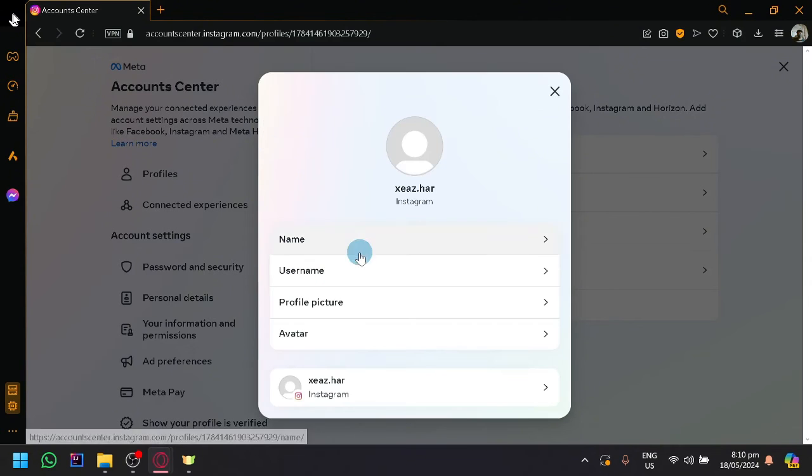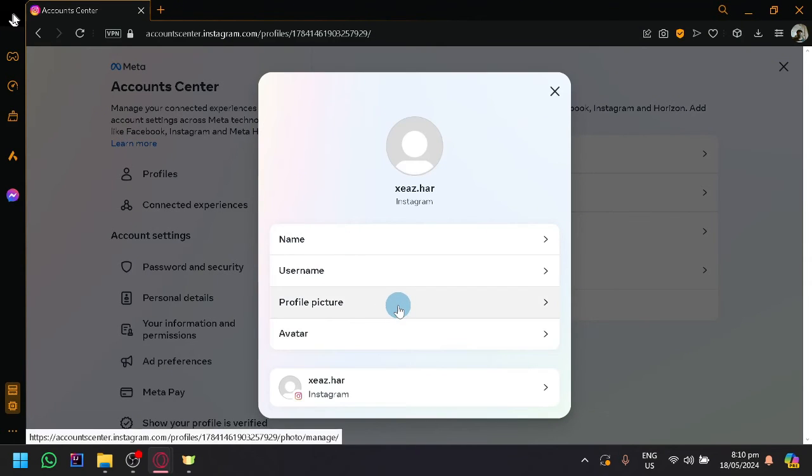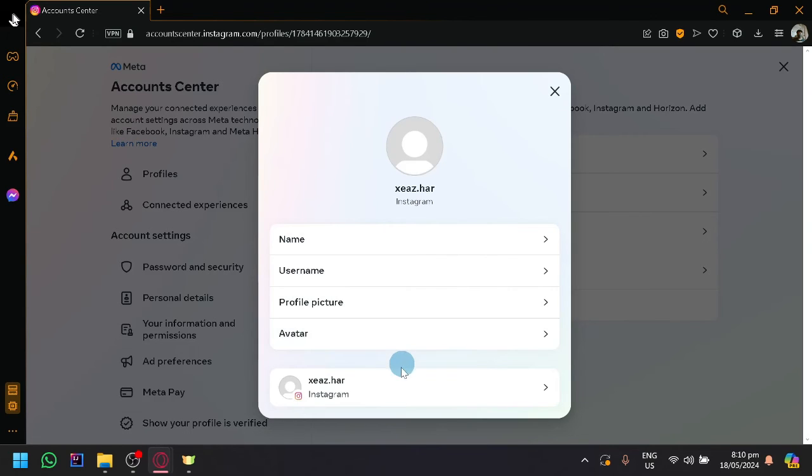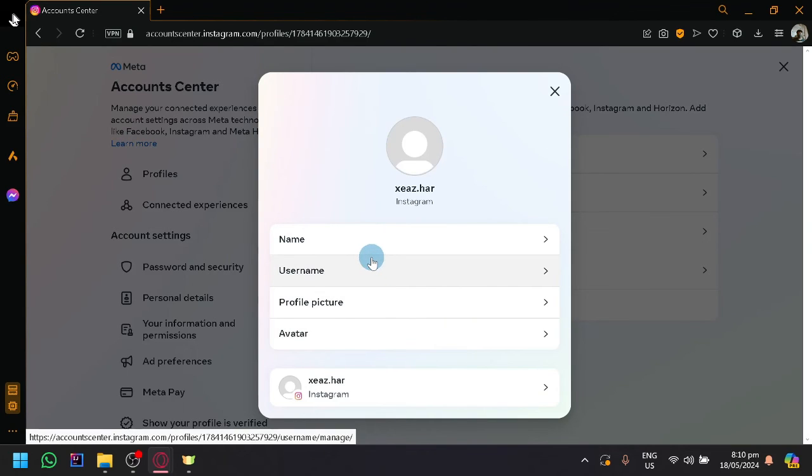And all of this other information as well, such as profile picture, avatar, and many more. Aside from this, there are many things that you will be able to modify in the account centers. But that's it for now for modifying your username or your name.